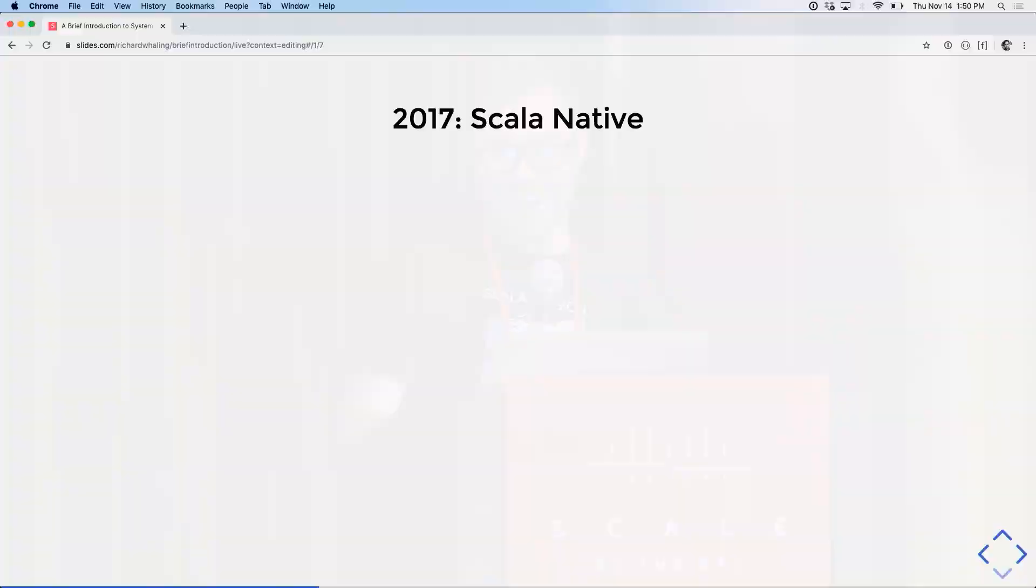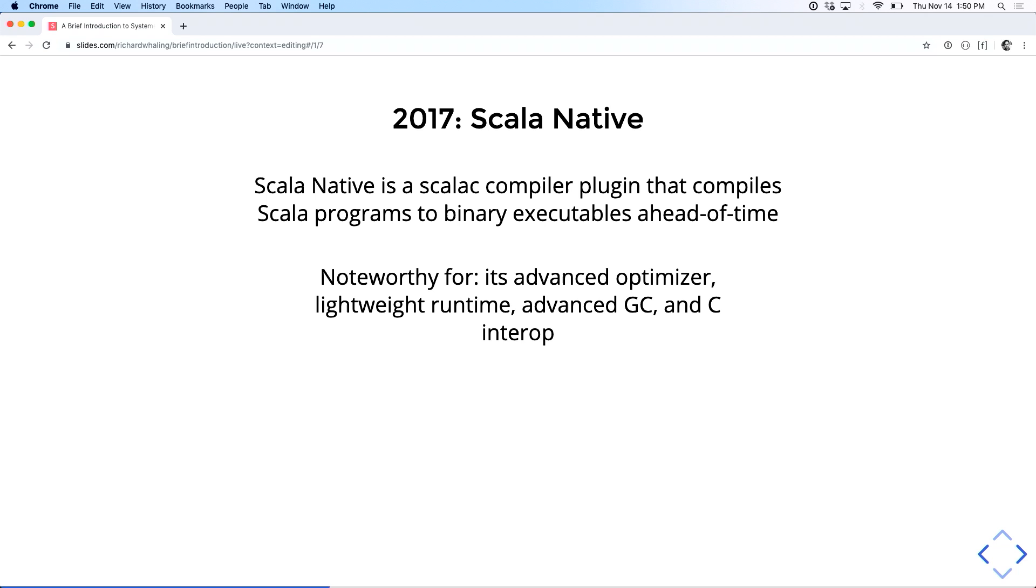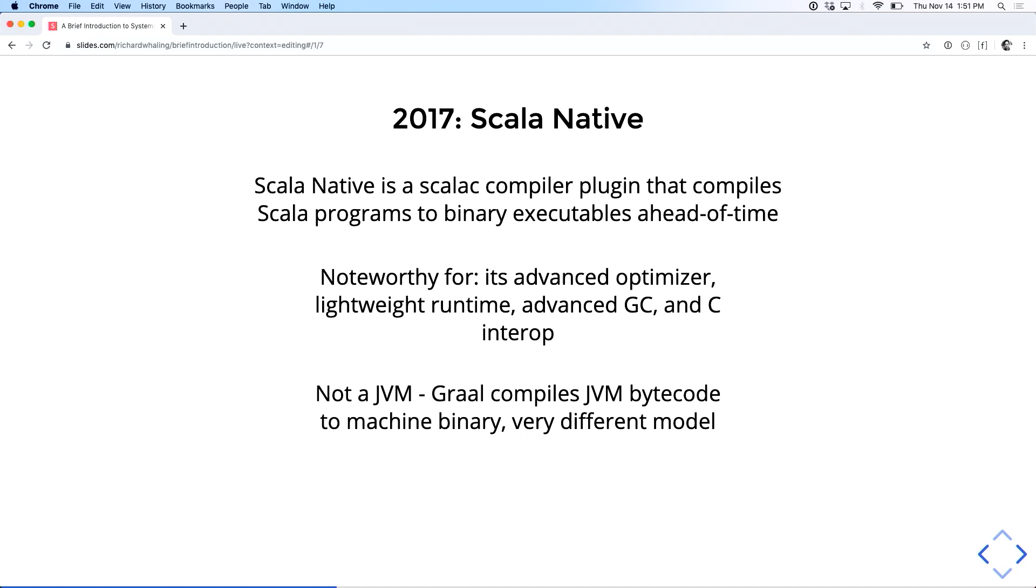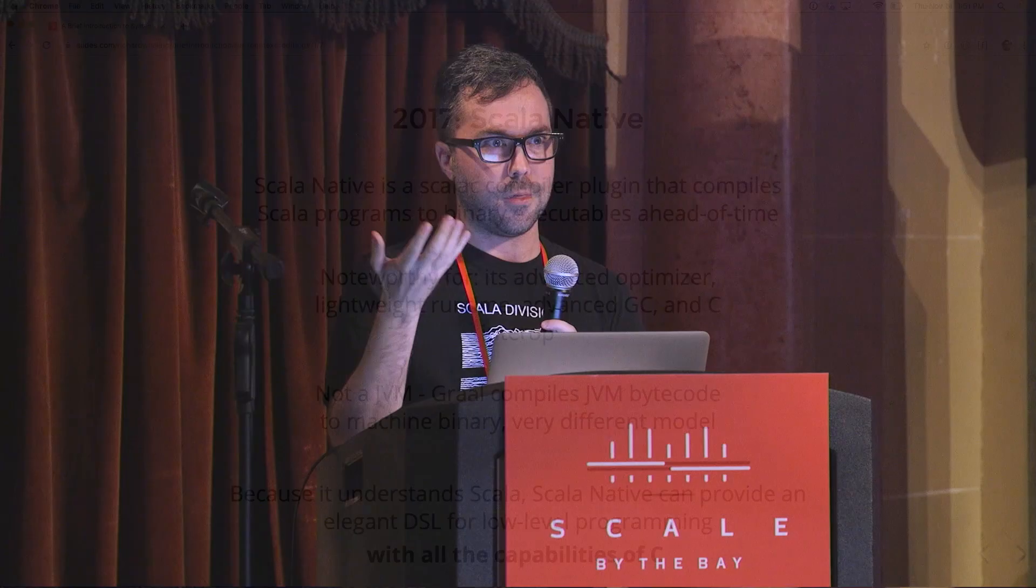So fast forward another breakneck 45 years and you get Scala Native in 2017. Scala Native is a Scala-C compiler plugin that compiles Scala programs to binary executables ahead of time. It uses LLVM, the same compiler framework that Rust uses. Scala Native is noteworthy for its advanced optimizer, its lightweight runtime, its GC, and its C interop layer. It should also be pointed out Scala Native isn't a JVM. And the payoff for that is because Scala Native actually understands Scala, not just JVM bytecodes. Scala Native can provide an elegant DSL for low-level programming with all the capabilities of C. Basically, it's C embedded in Scala. And if you take one thing from this talk, that's really the takeaway, and that's what led me to fall in love with Scala Native three years ago.